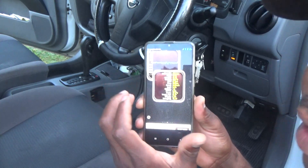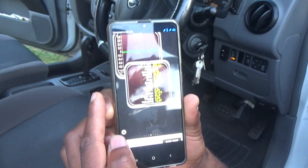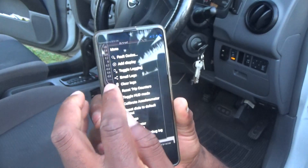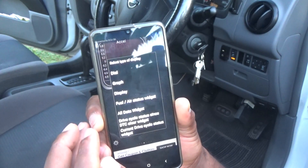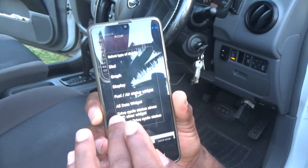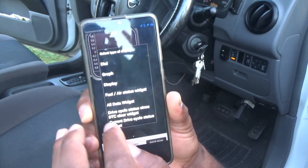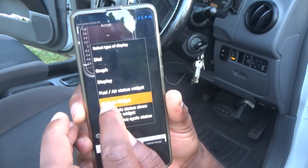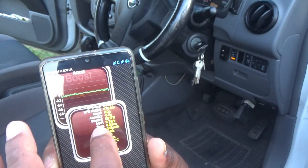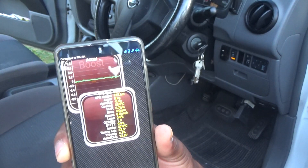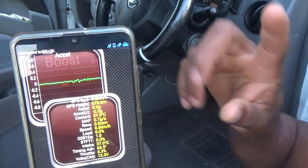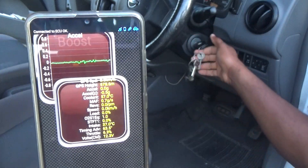This device can also give you live data. To see the live data, go to Settings and then 'Add Display.' There is a section that says 'All Data' — simply click on that. I'm going to start the motor vehicle so you can see it actually works.